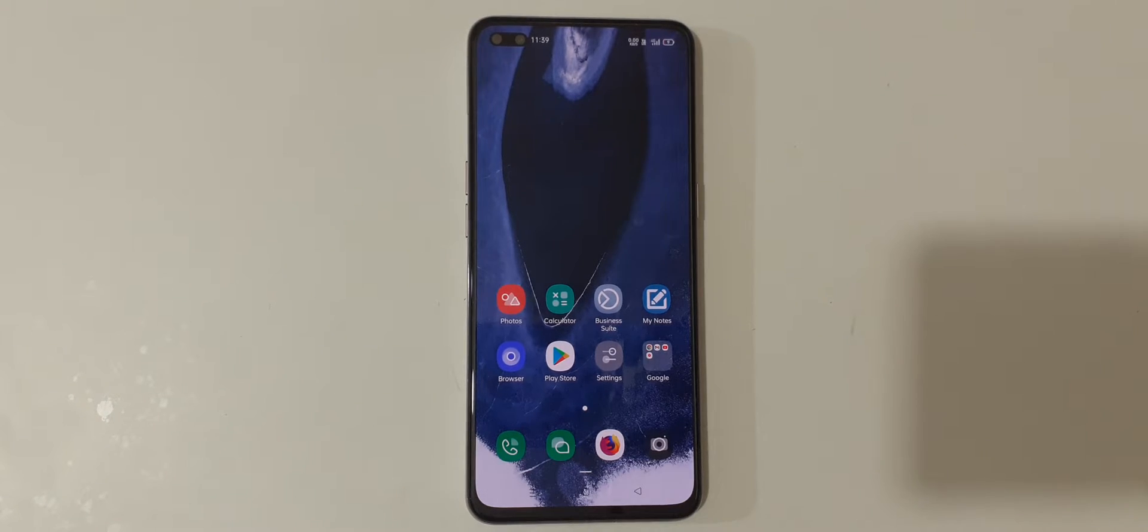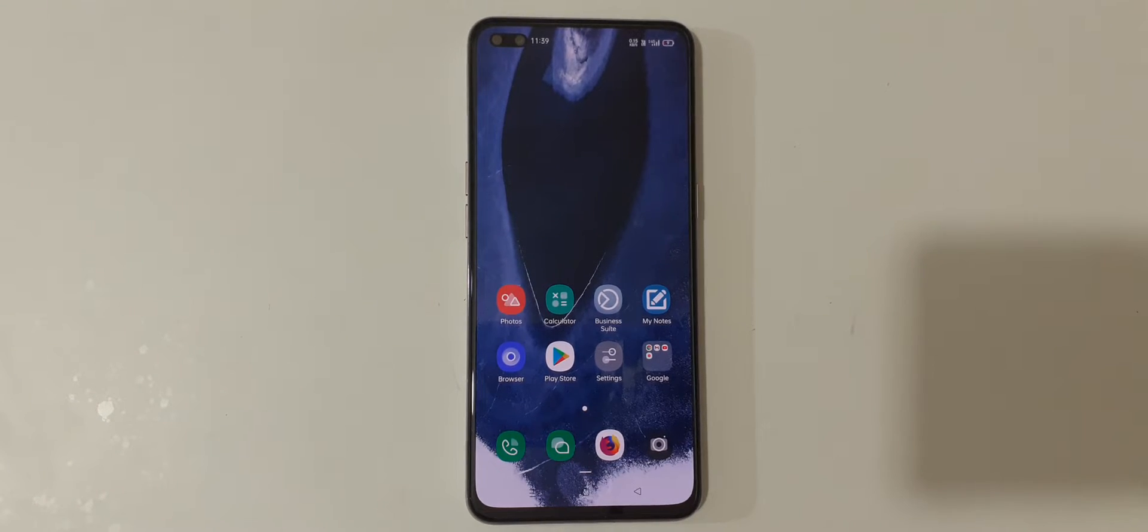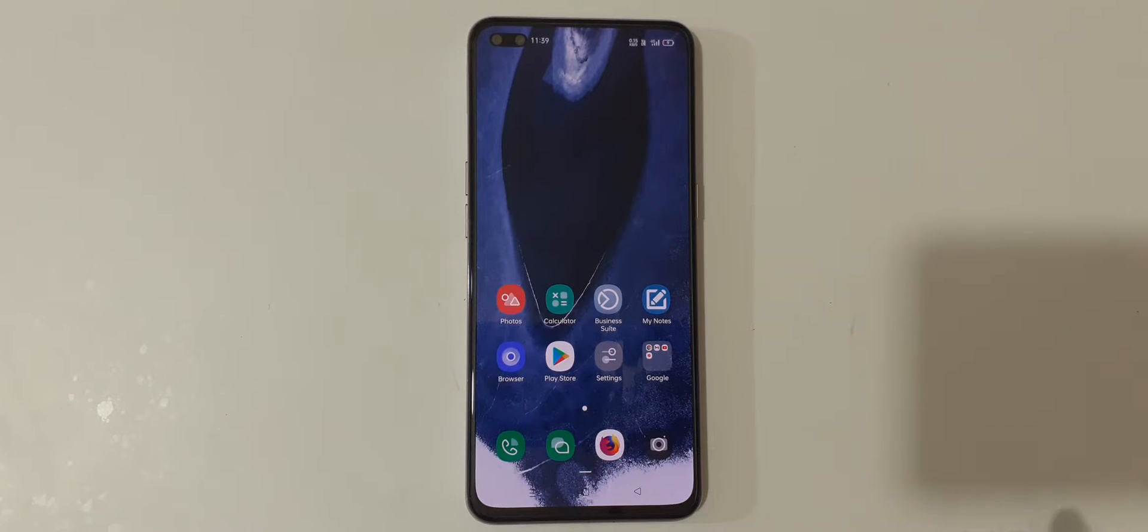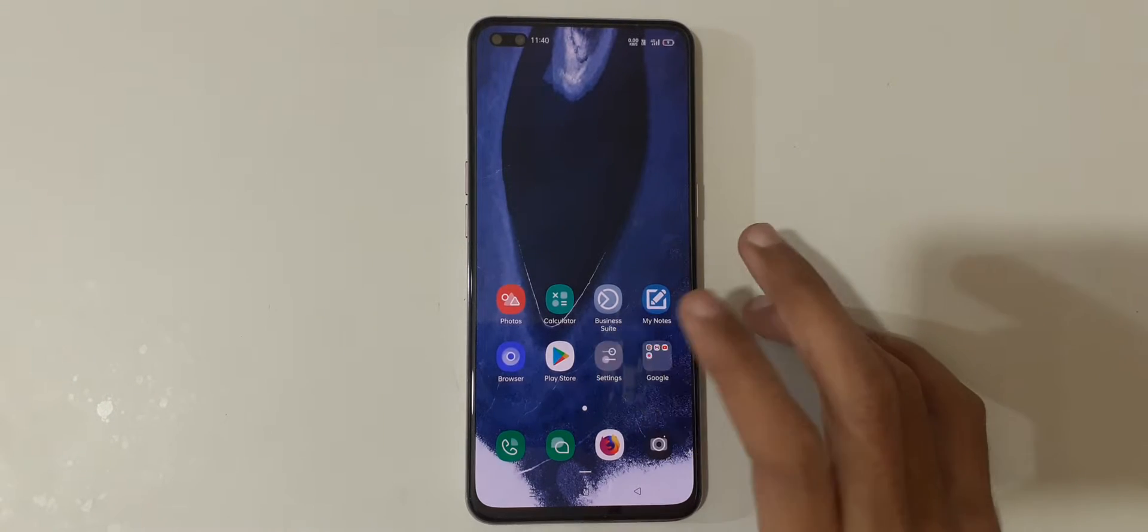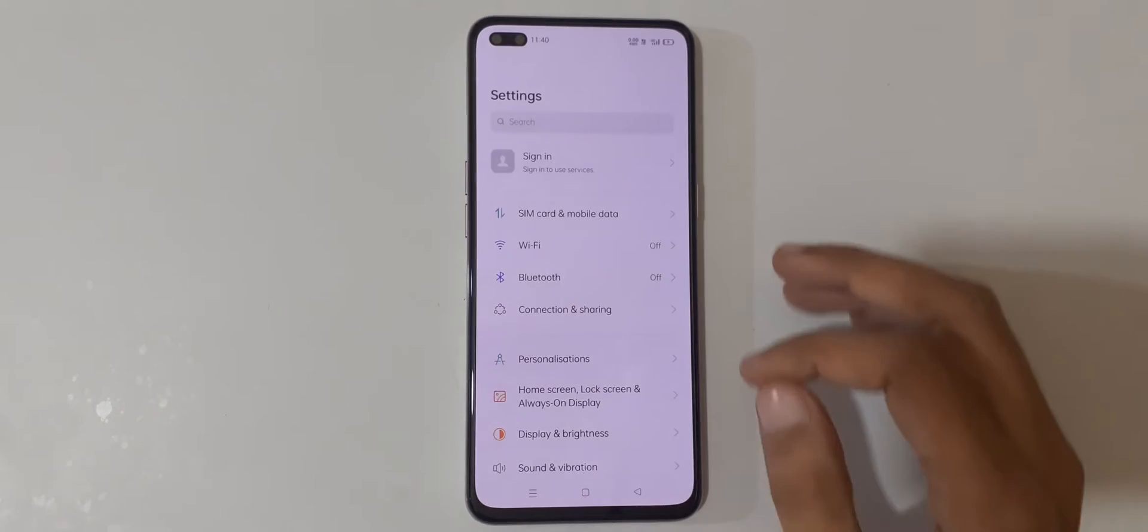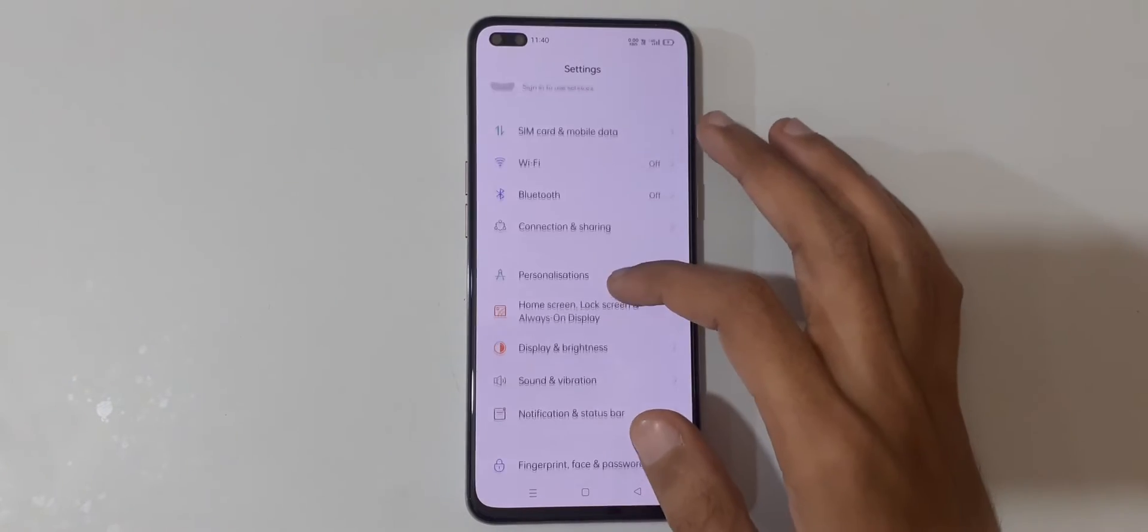Hey guys, welcome to my channel. In this video, I'm going to show you how to enable dark mode in ColorOS 11 for all Oppo smartphones. To enable it, first go to Settings.